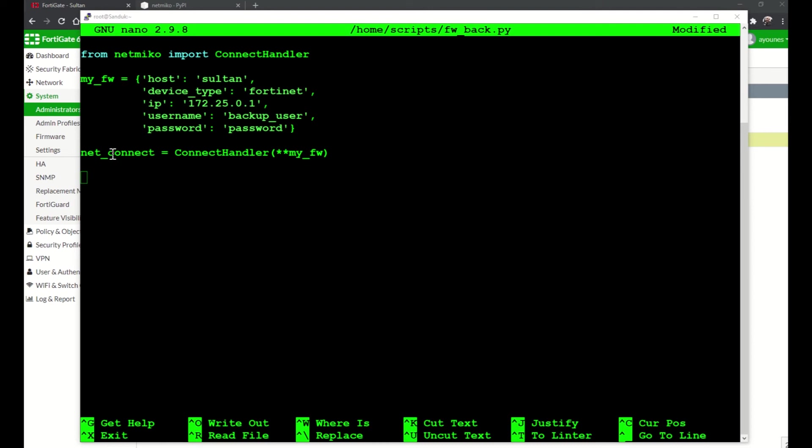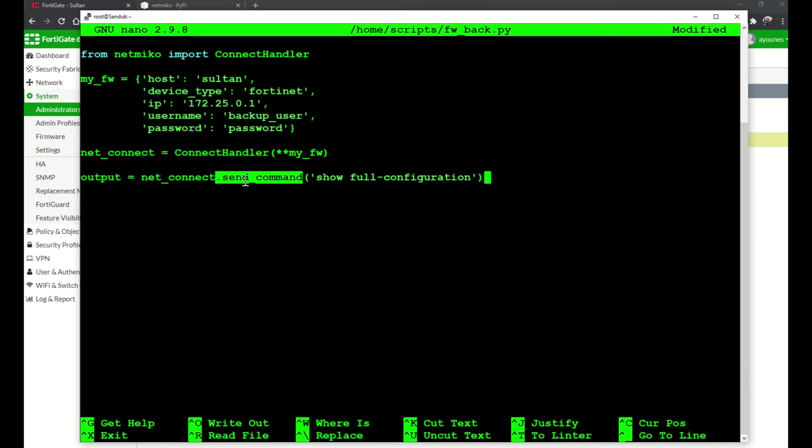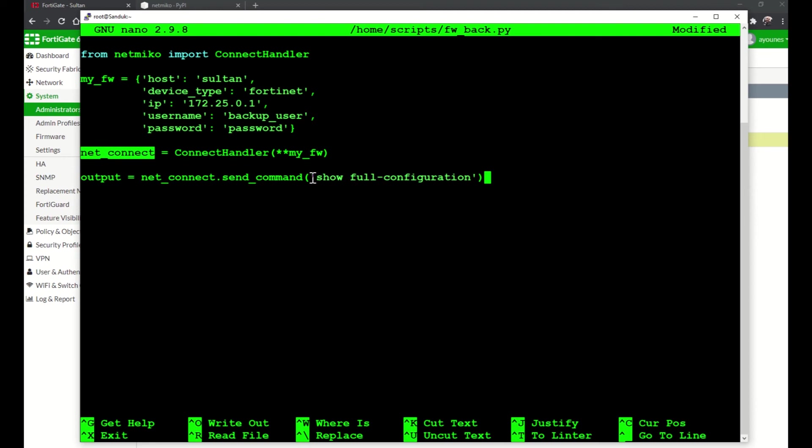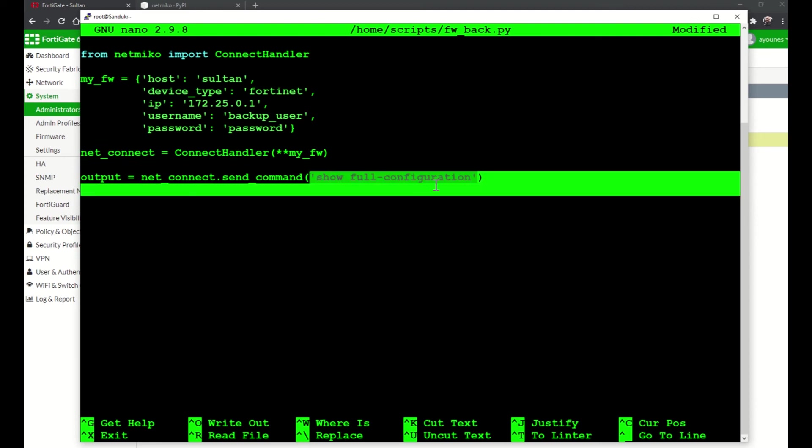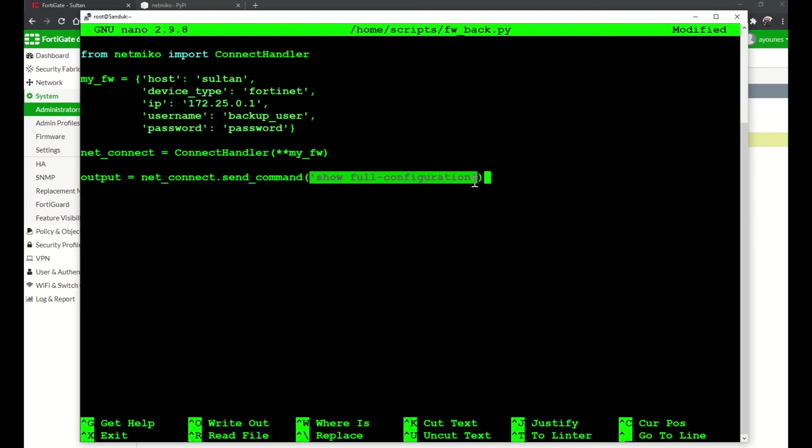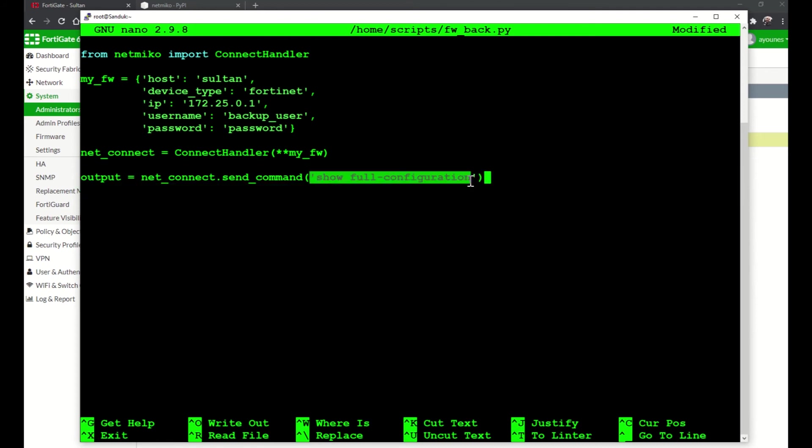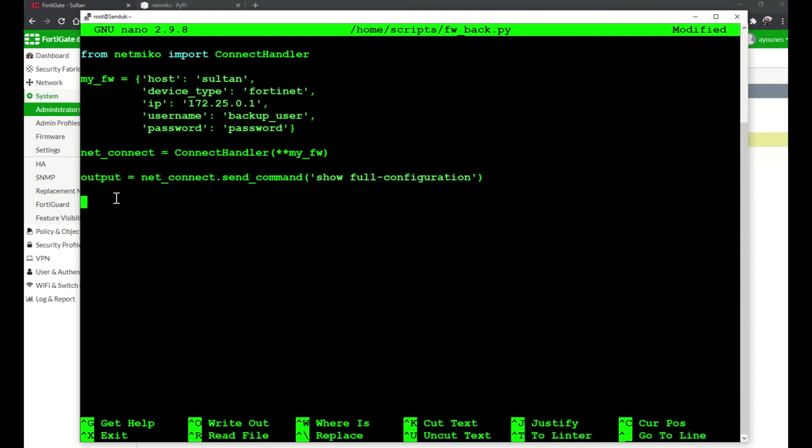And then after that I will run a command, or this method is called send_command on this net_connect object that we created here. We can send the actual command that we type in the CLI prompt of the device. In this case, show full-configuration for the Fortinet device. This is the same as show running-config on a Cisco device. And then we want to save it to this variable called output.